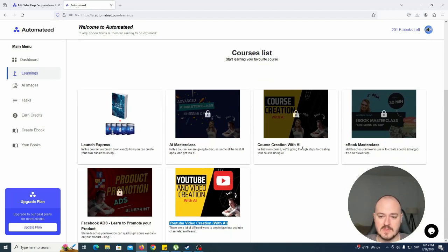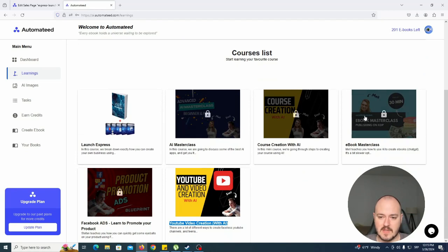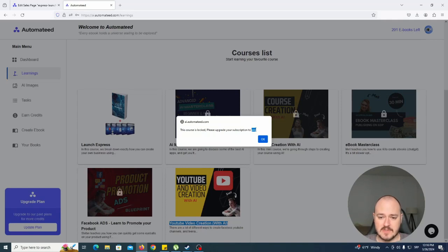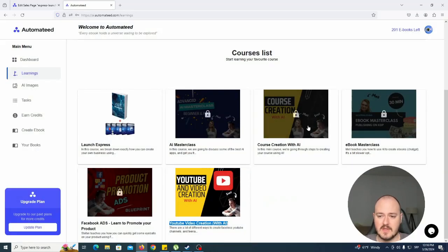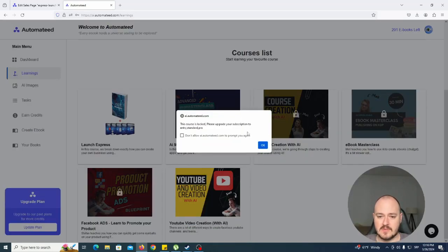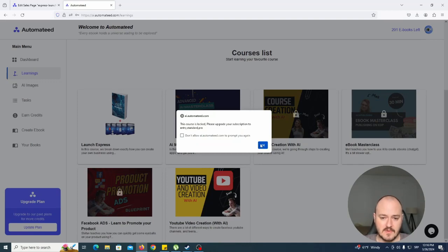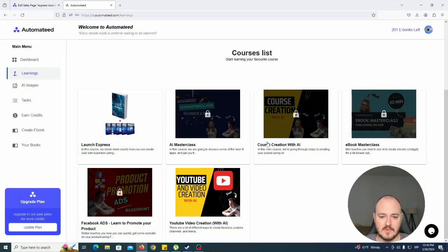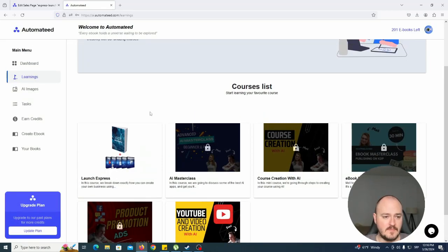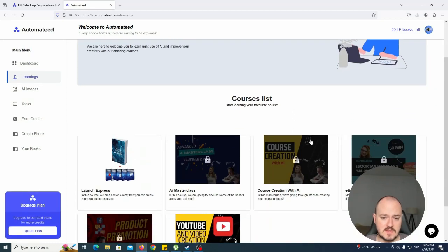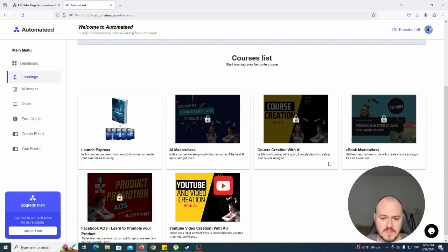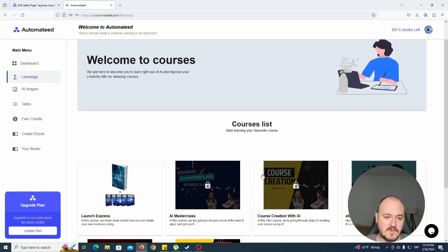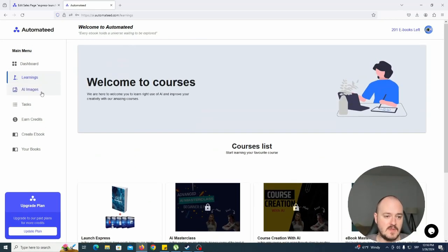Once you subscribe to the pro user, you can get access to all of these. Certain courses require certain subscription levels. For example, this one requires pro, this one requires either entry, standard, or pro, and this one requires pro. That's all about the courses. We're going to add more and more of them. Feel free to check them out.